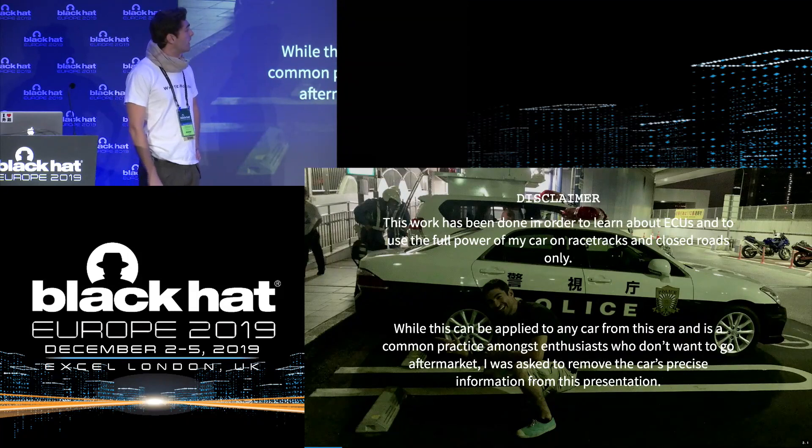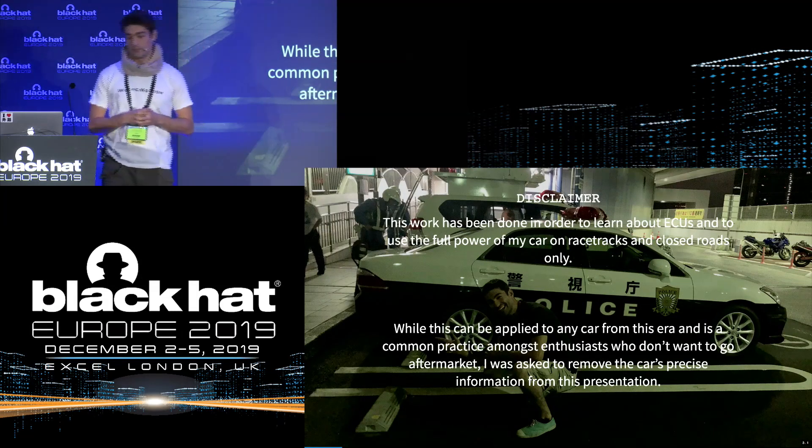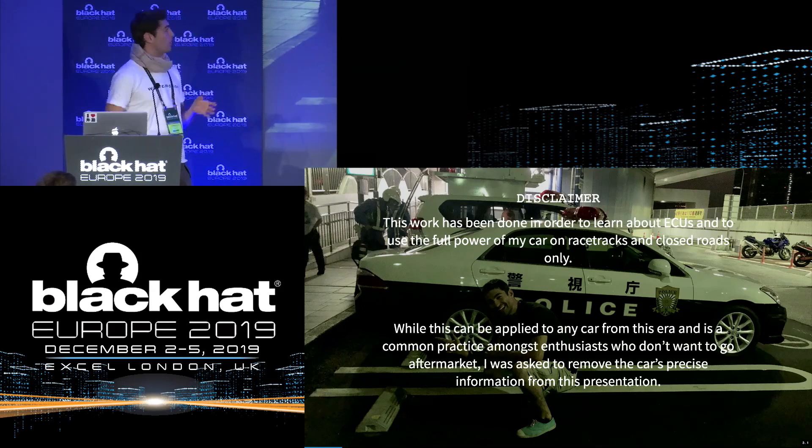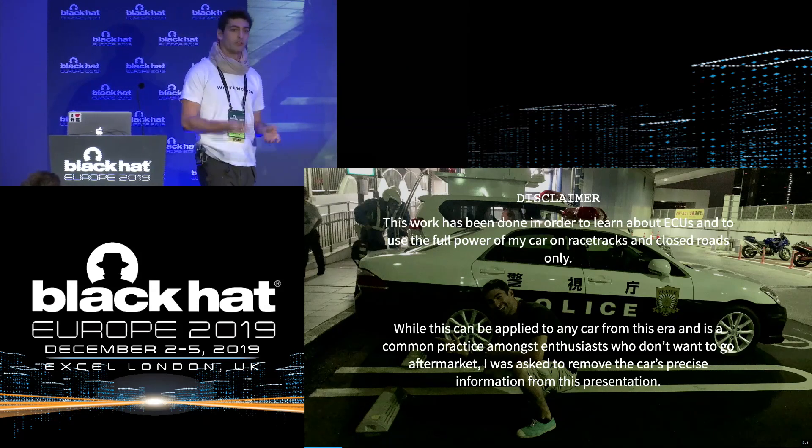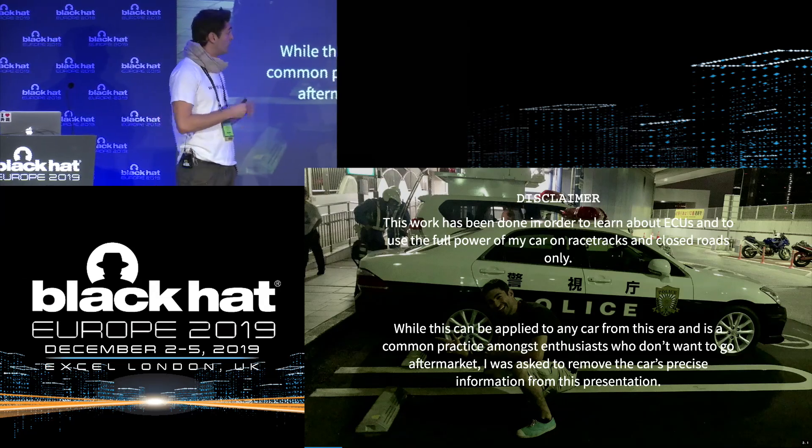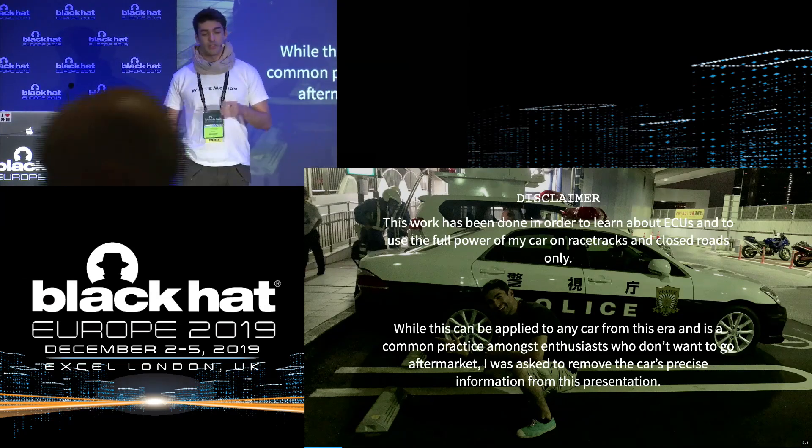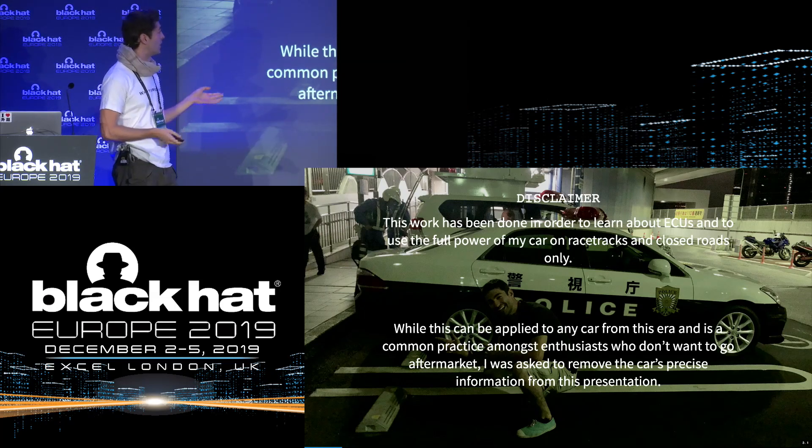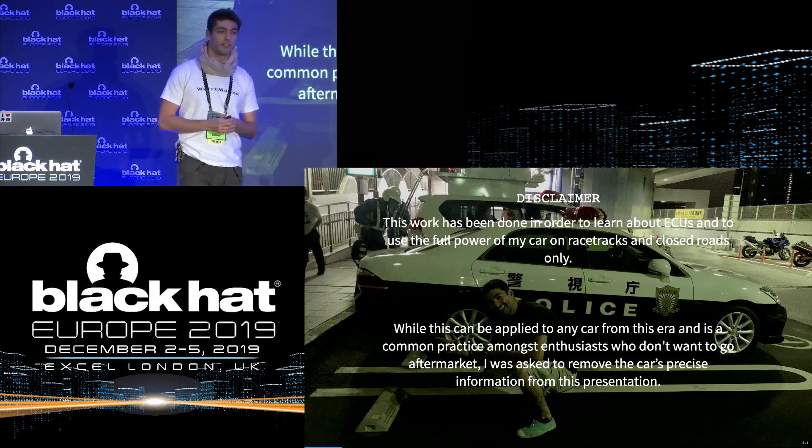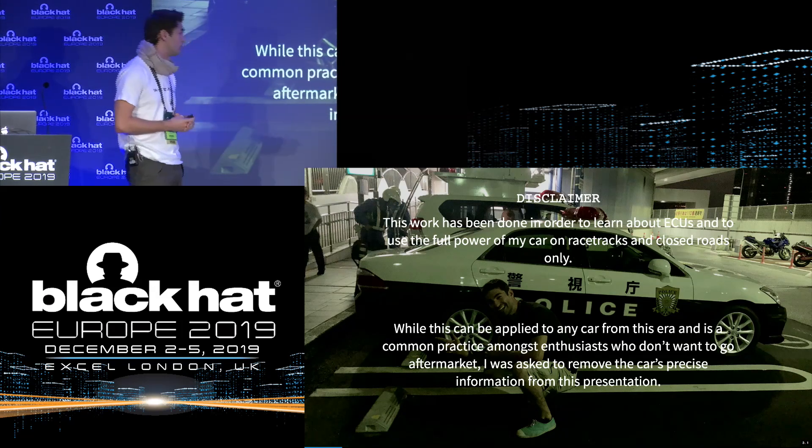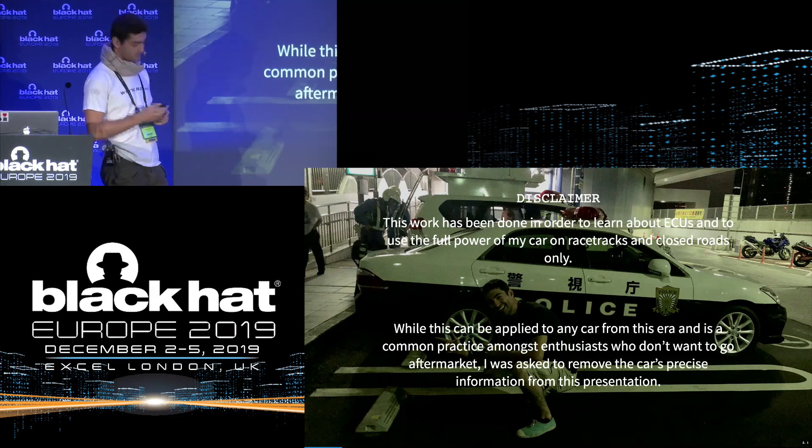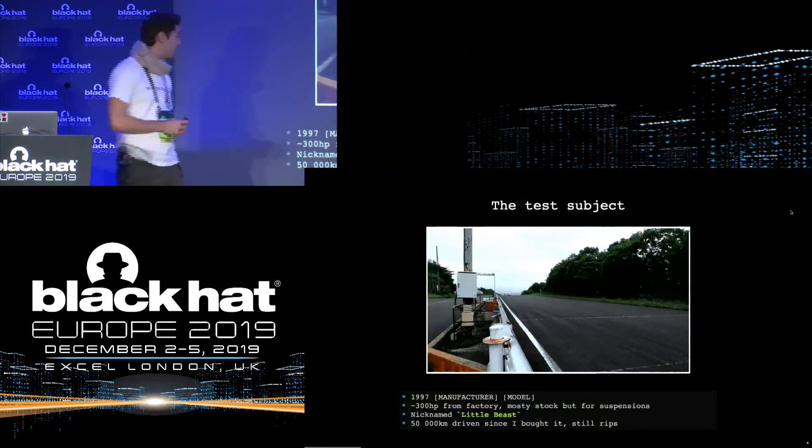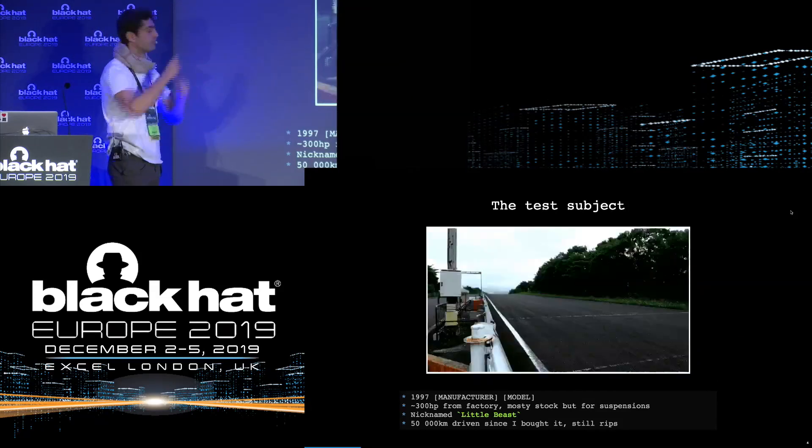When my company learned about this talk, the legal team barged in the room, so I'm going to say it now: all this work has been done in order to learn about ECUs and practice a bit of reverse engineering and be able to use the full power of my car on race track and closed roads only. While this can be applied to any car from this era and is actually a common practice among car enthusiasts, I was asked to remove the car's precise information from this presentation. So from now on, I will be referring to my car as the 1997 manufacturer model.